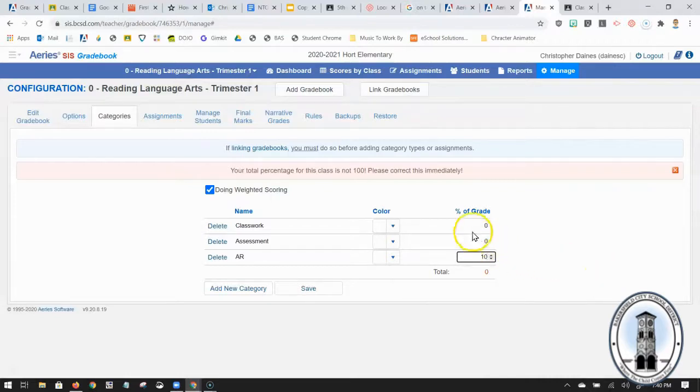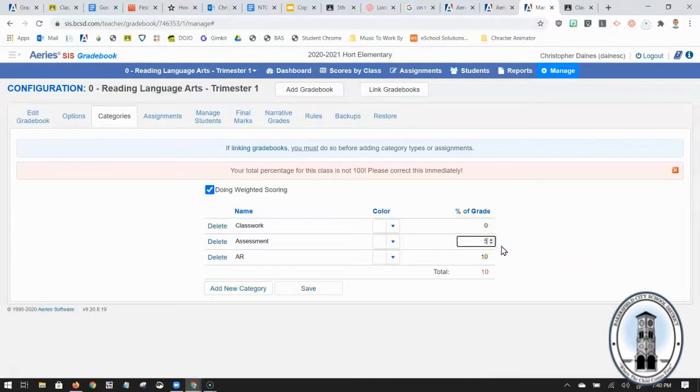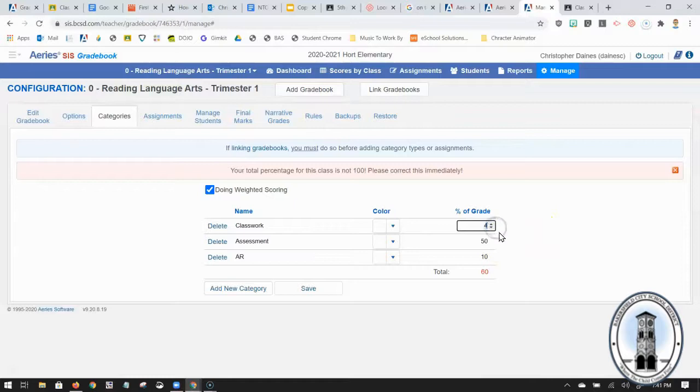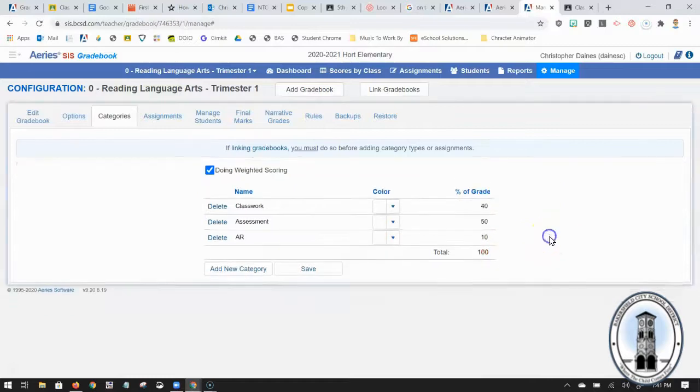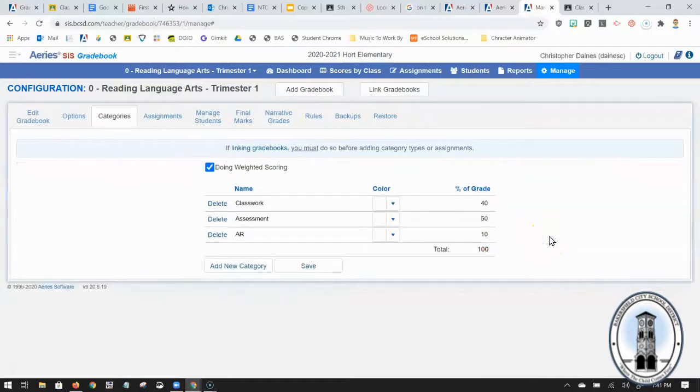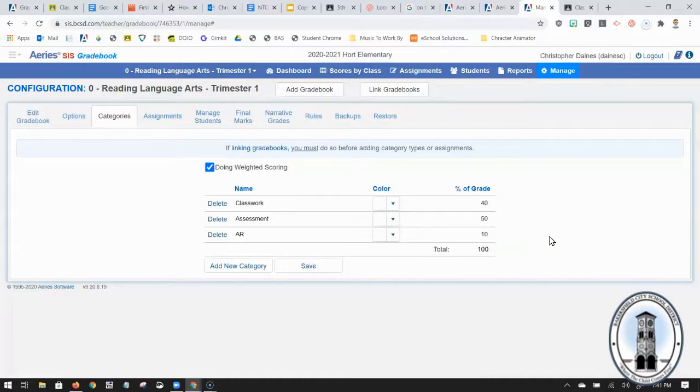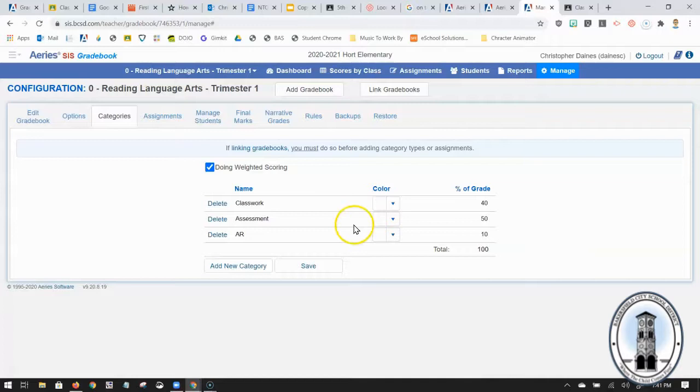And then I like doing 50 percent for assessments and 40 percent for classwork. If you have a lot of other types of categories feel free to add them. This isn't the best example I'm just giving a case scenario that you can do.